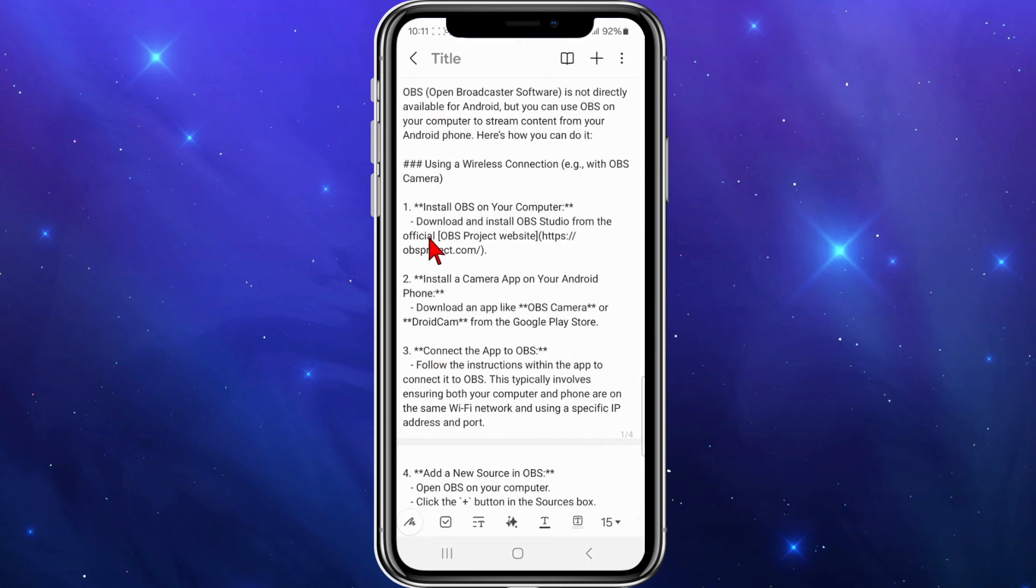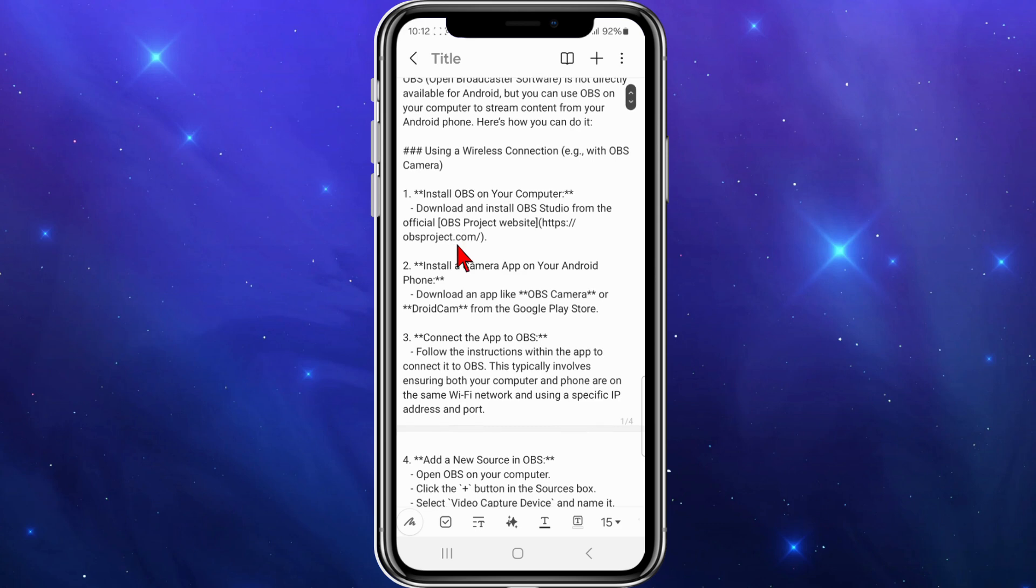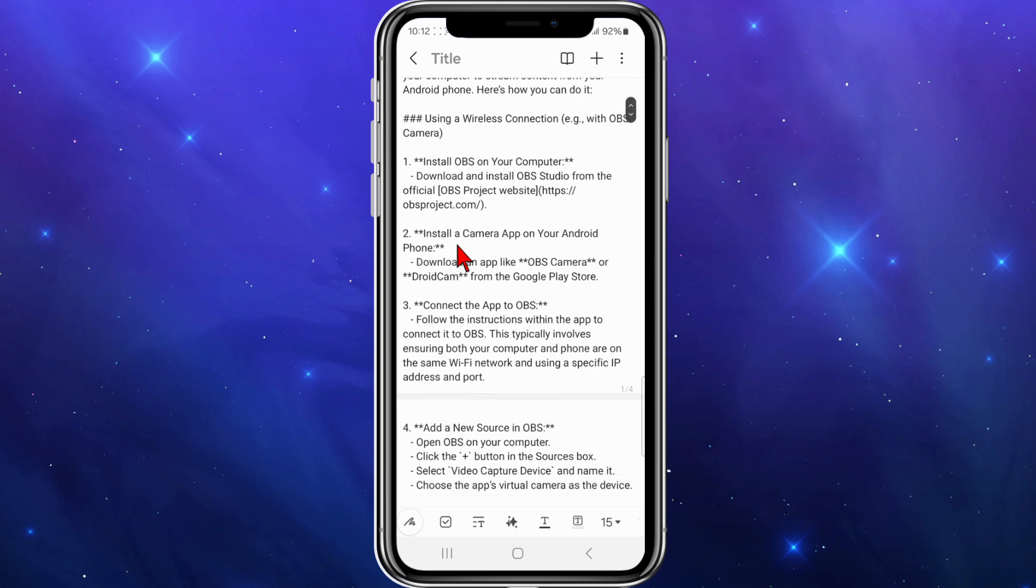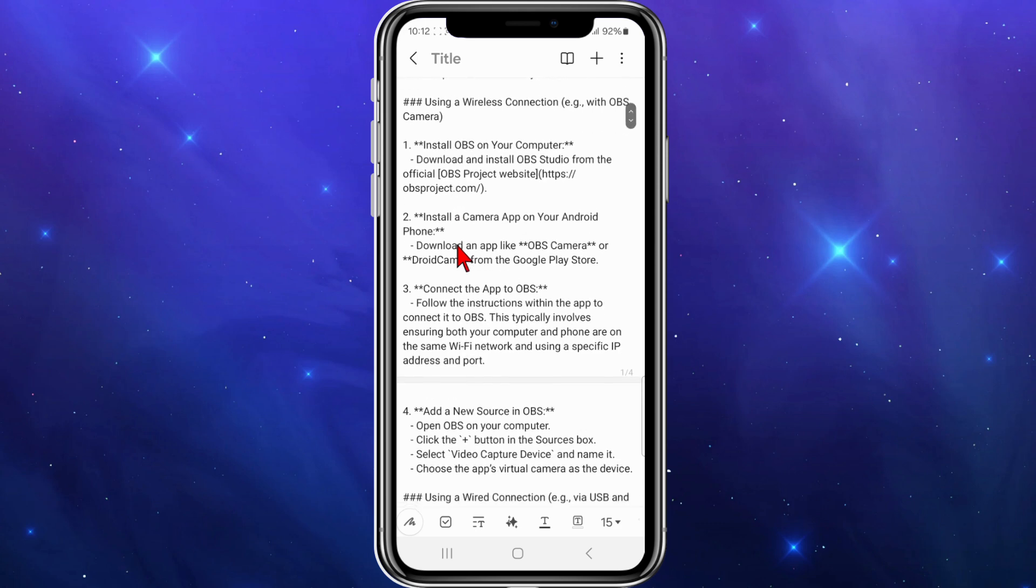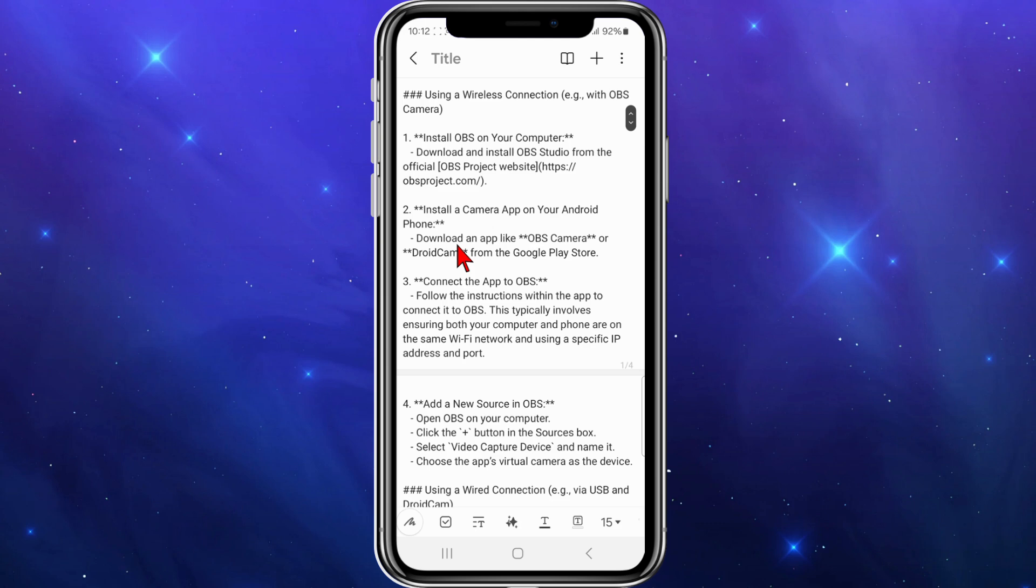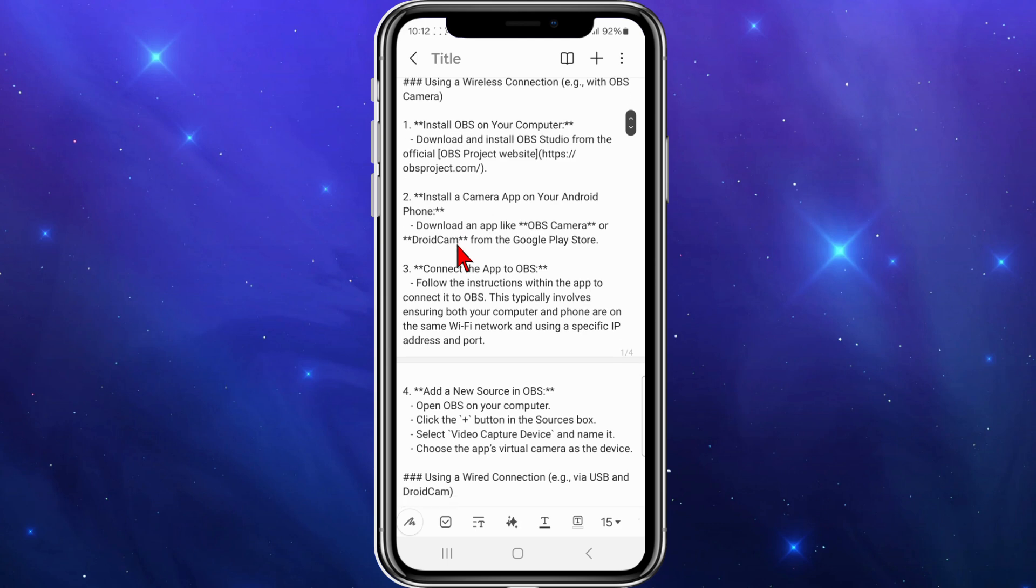The first way is using a wireless connection. Install OBS on your computer if you haven't already. Download and install OBS Studio from the official website at obsproject.com. Install a camera app on your Android phone.